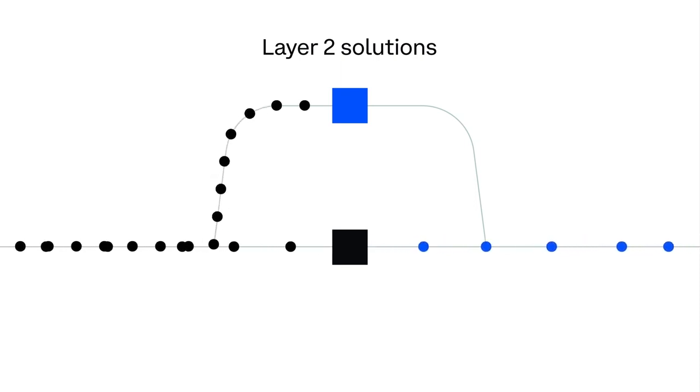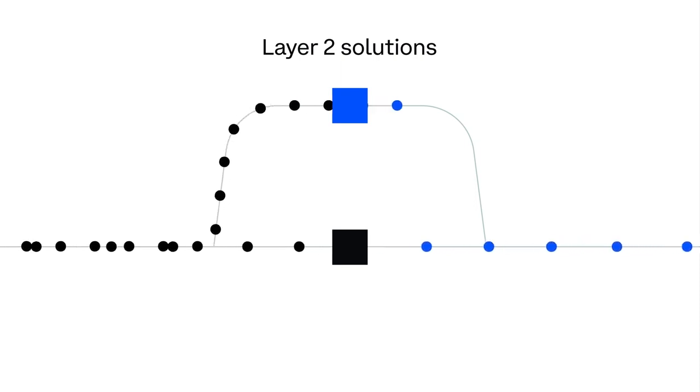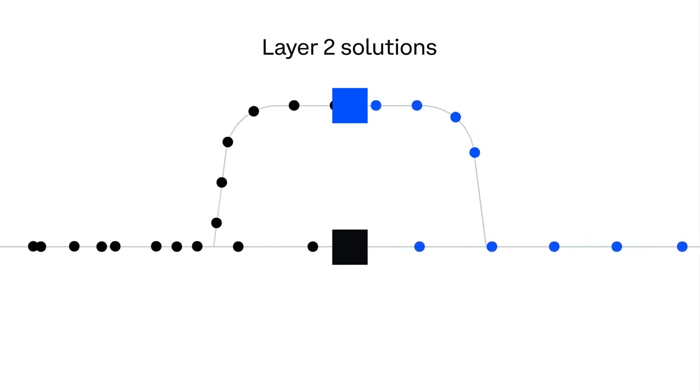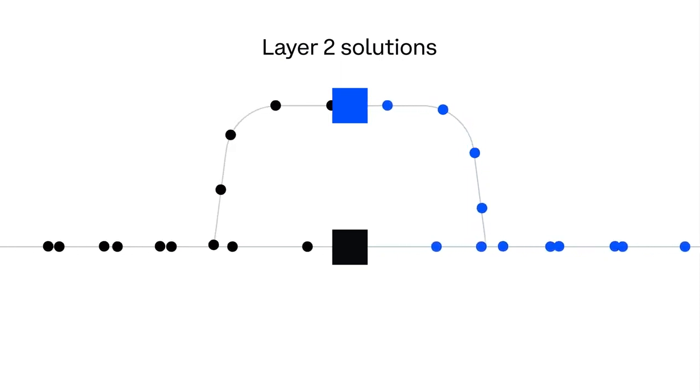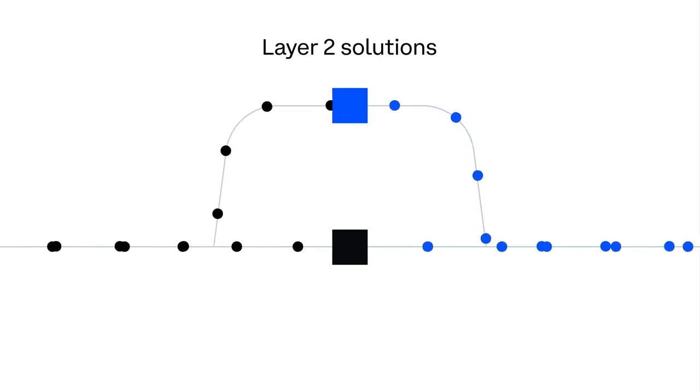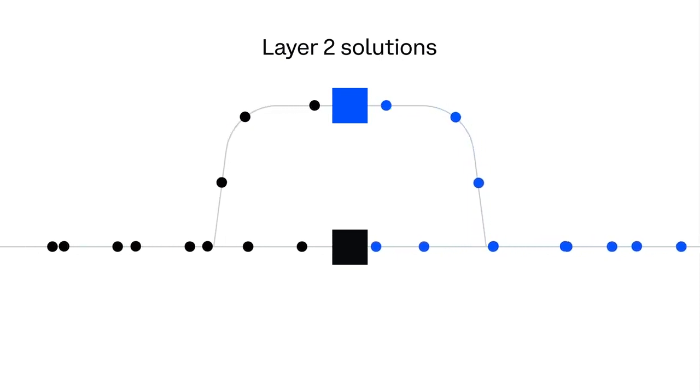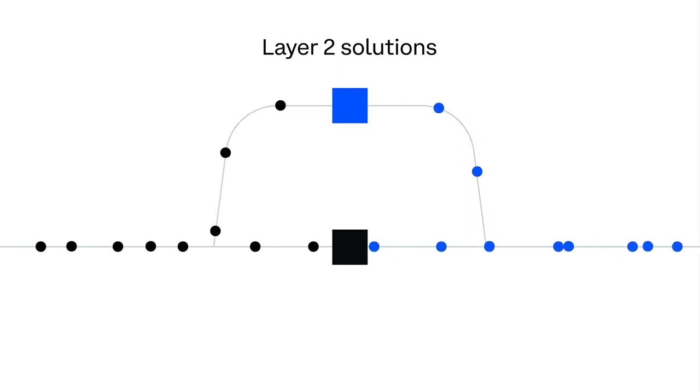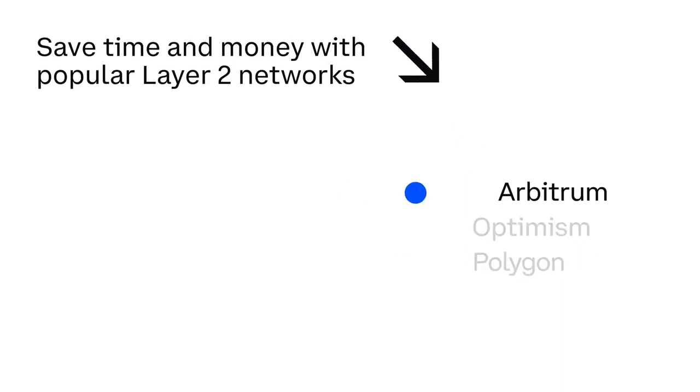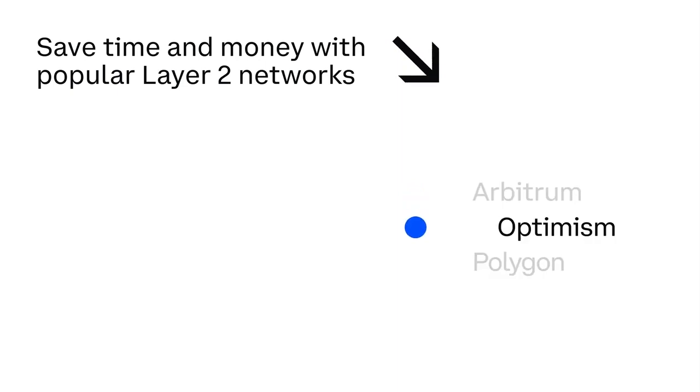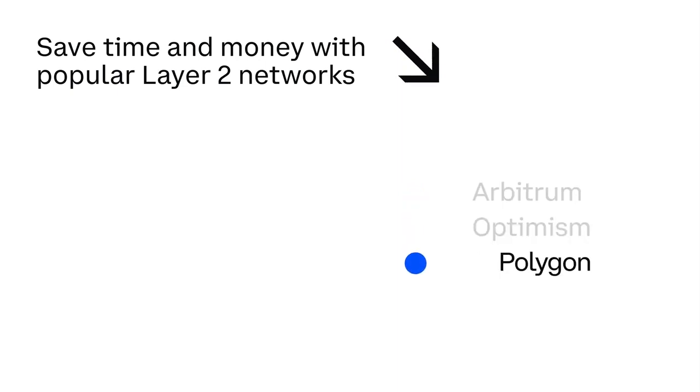With Coinbase Wallet, it's easy to save time and money on a transaction by using networks like Arbitrum, Optimism, and Polygon.